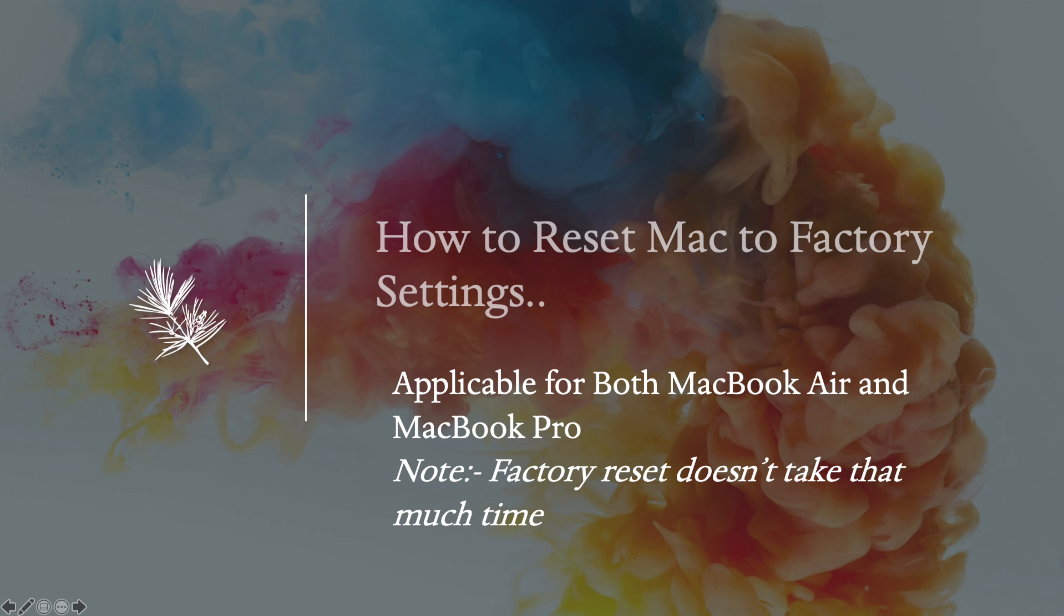The entire process is very fast. In this video, we will explain all the steps.